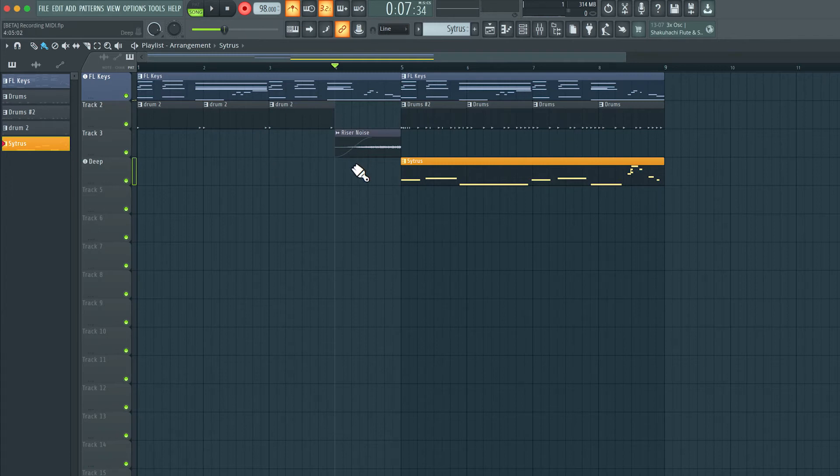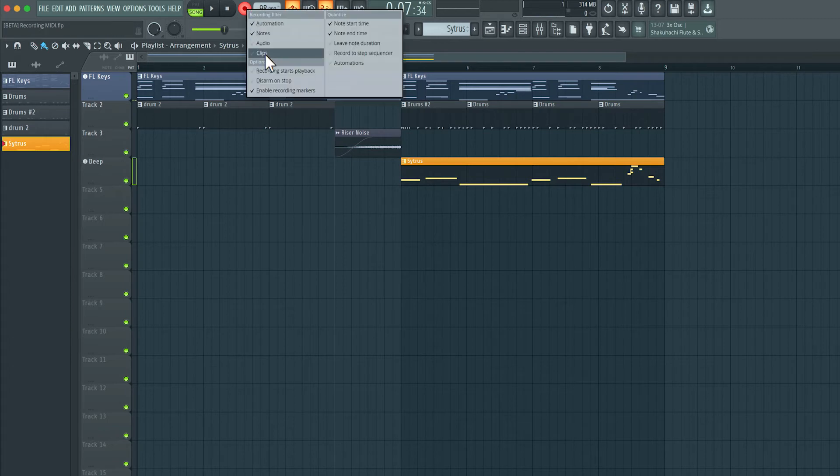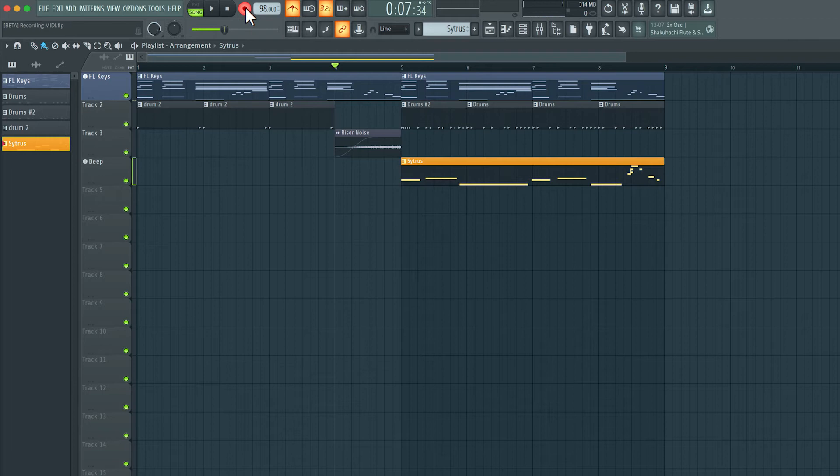If you don't like that, you can right-click here and select this option, disarm on stop, or you can just click on the record button and get out of record mode.